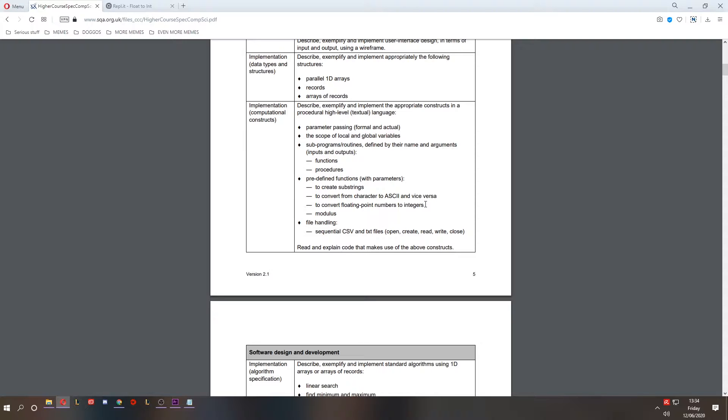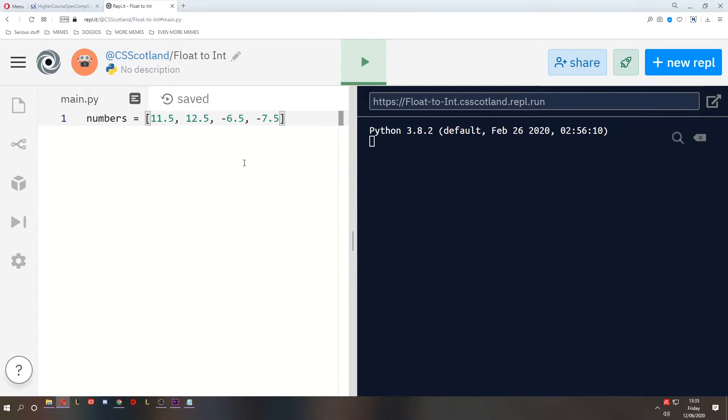Now my assumption is that if they ever ask you to convert a floating point number to an integer, they will specify which method you have to use, or not specify the method but they'll specify what they want the result to be, which will imply which method you have to use. So let's talk about the four methods.